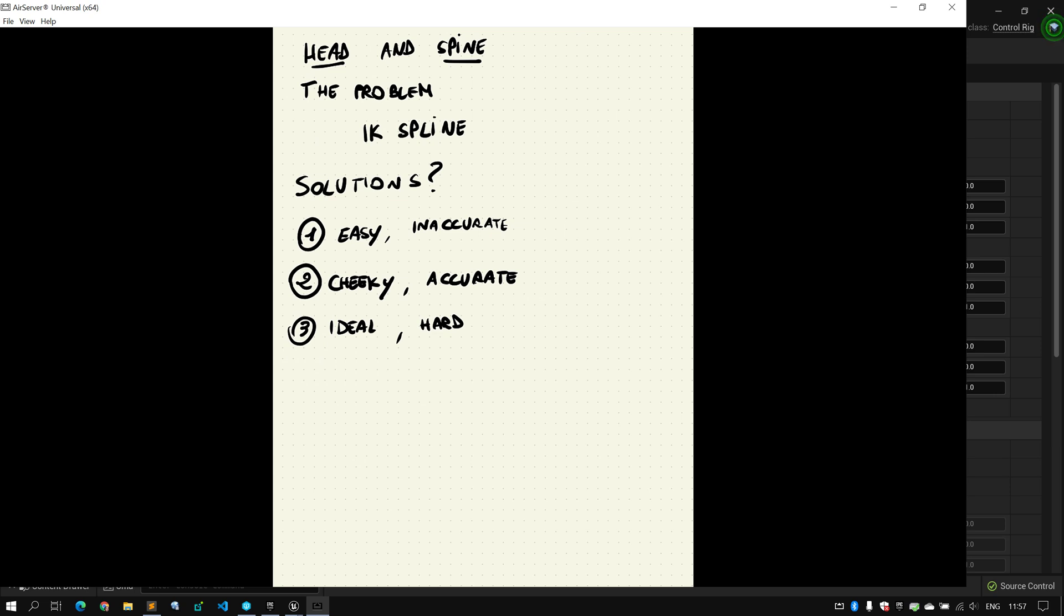So, in this video, we're going to, basically in one go, solve spine and head, because they're implemented in the same exact way. I'm just going to show the spine, but the head is exactly the same. We're not going to use this. I'm not happy enough with the results. It's very easy to do, but there is no accuracy behind it. I'm going to show the cheeky and accurate. And this, in the end, is what I'm going to use for this character.